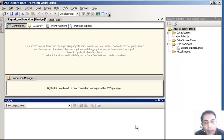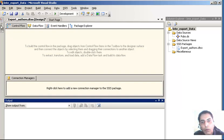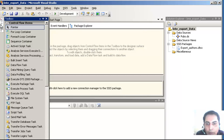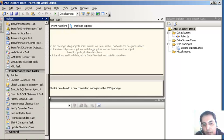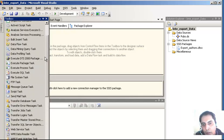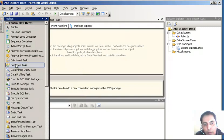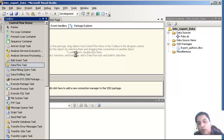Now let's go and look at the Toolbox. Once you go to the tools, you will see a lot of tools here. There are Control Flow items - when building Integration Services packages you will have a lot of controls depending upon what you want to do. There are many of these including maintenance task plans. I am going to drag the Data Flow Task to the Control Flow area.